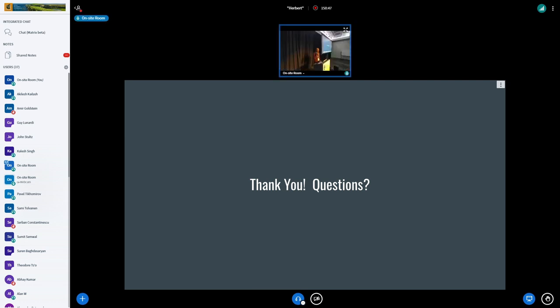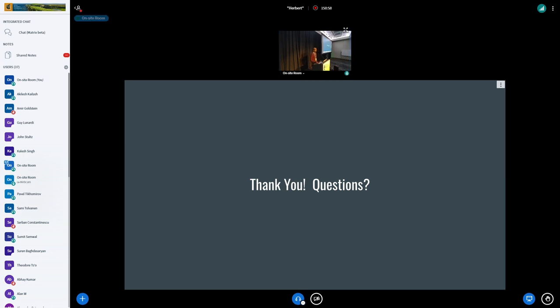Sorry for stealing your Q&A around. No worries. Thanks for having me. Thank you.